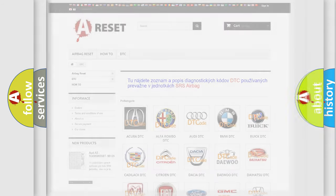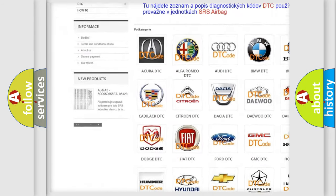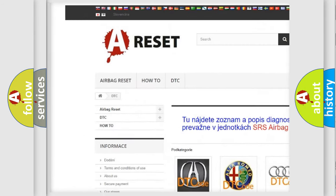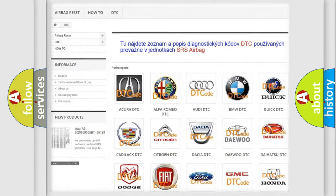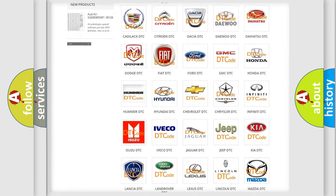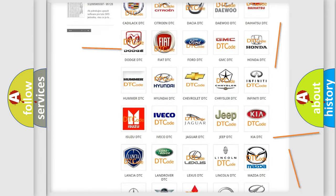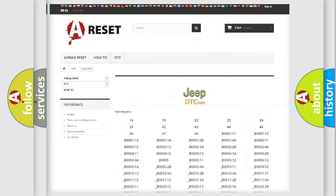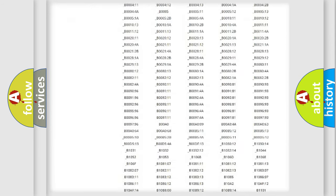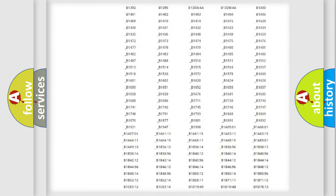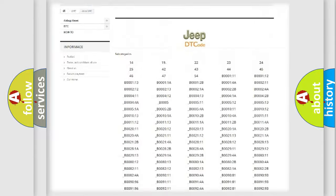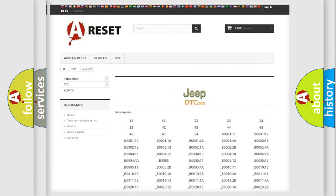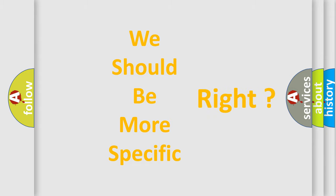Our website airbagreset.sk produces useful videos for you. You do not have to go through the OBD2 protocol anymore to know how to troubleshoot any car breakdown. You will find all diagnostic codes that can be diagnosed in vehicles, along with many other useful things. The following demonstration will help you look into the world of software for car control units.